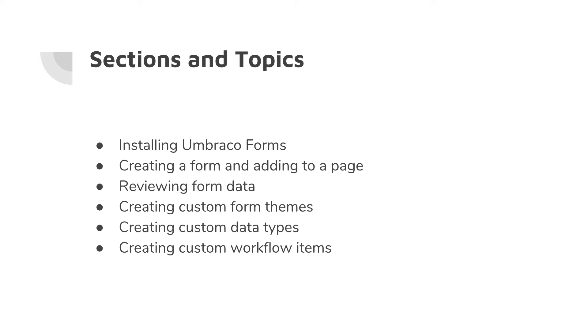We will cover those in more detail later on in the course. But for now, they are some bits of logic that happen at the end of the submission of the form, for example.